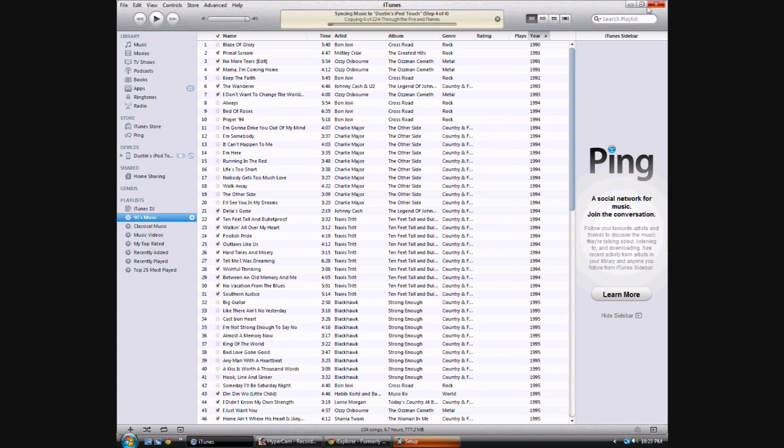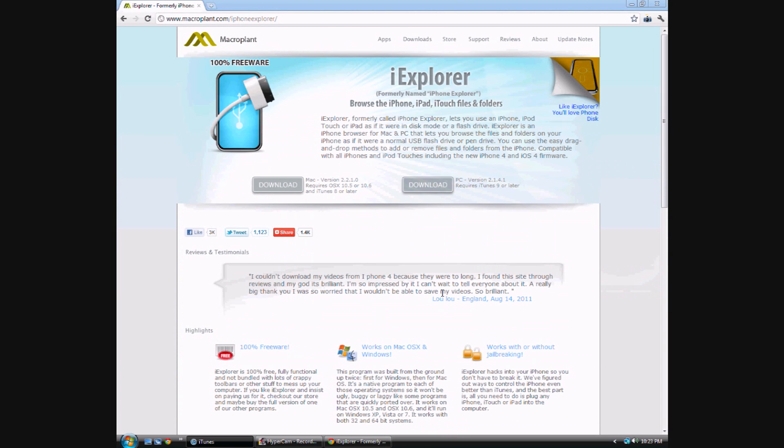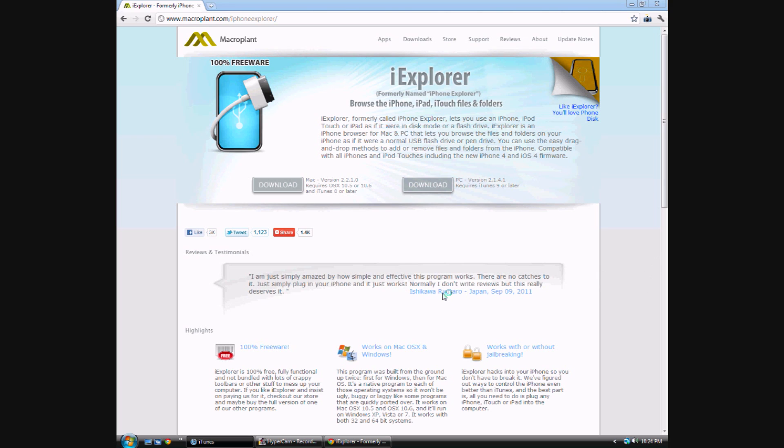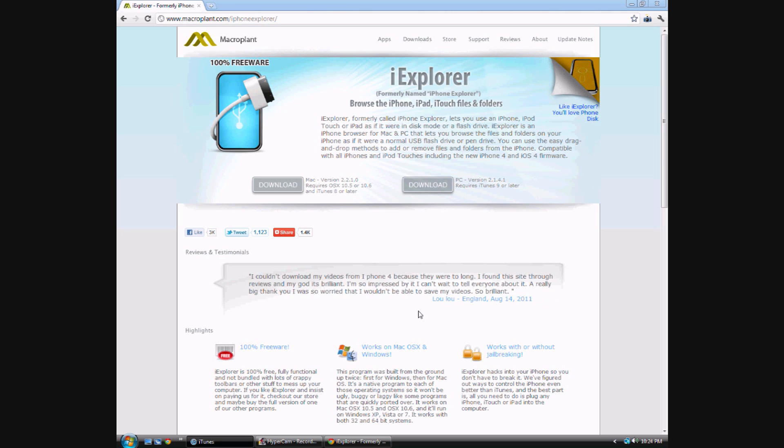It doesn't even matter where you put it, it's obviously going to be called iPhone Explorer. Create a desktop icon, if you don't want a desktop icon, well then, don't check it. Just click Next and Install. I already have it installed, I don't know why I'm installing it again, but whatever.